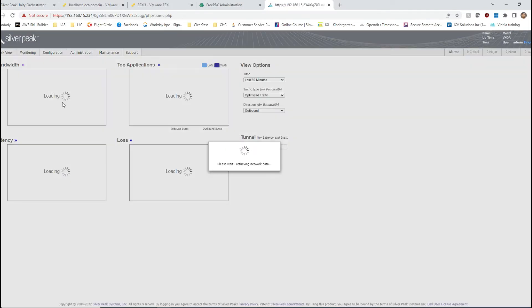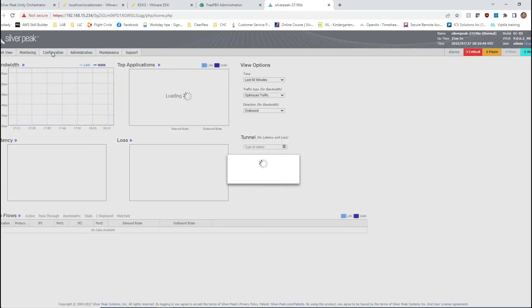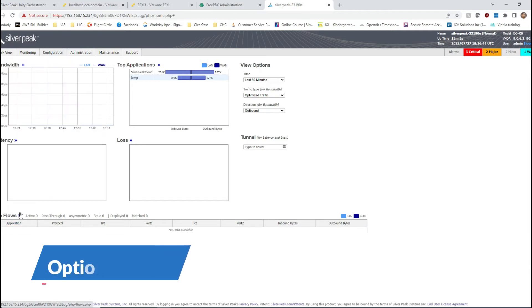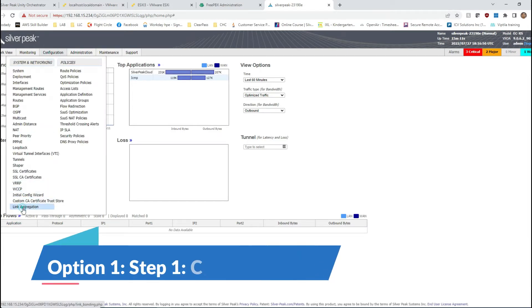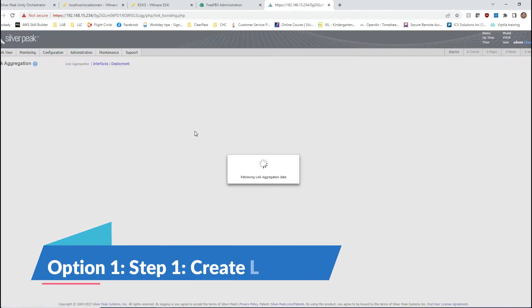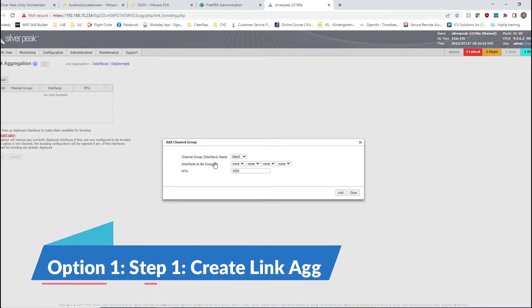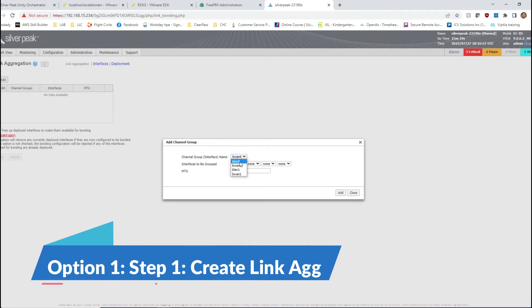I have this one ready to go. Default username and password is admin/admin. I will go to configure and link aggregate. Here you can add these. I want to create a WAN side of the link aggregate. Again, these names of the interfaces really do not matter. You can use LAN in the WAN or WAN in the LAN.